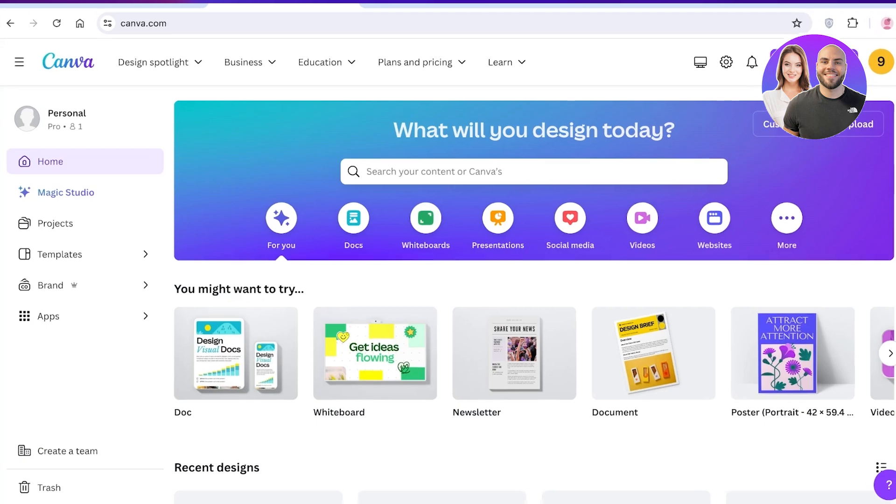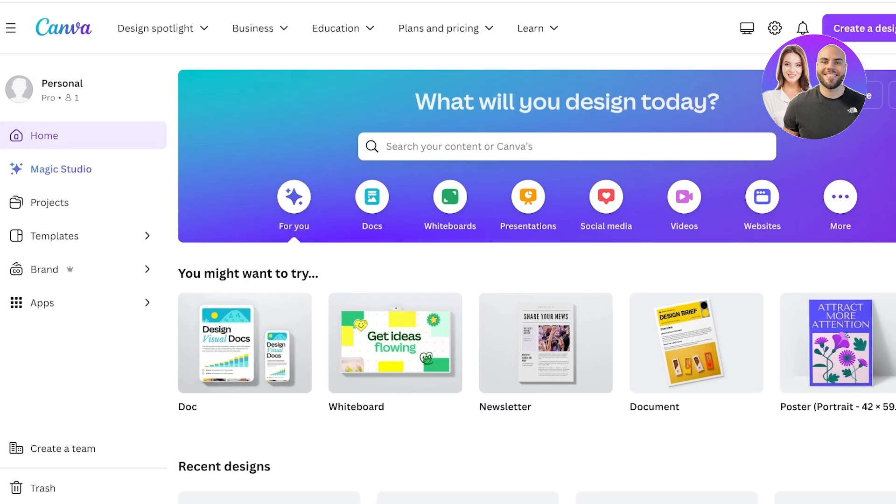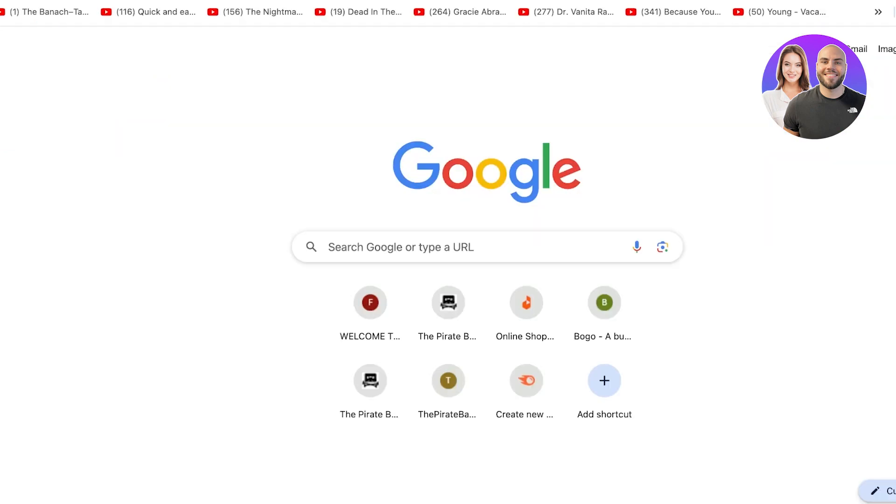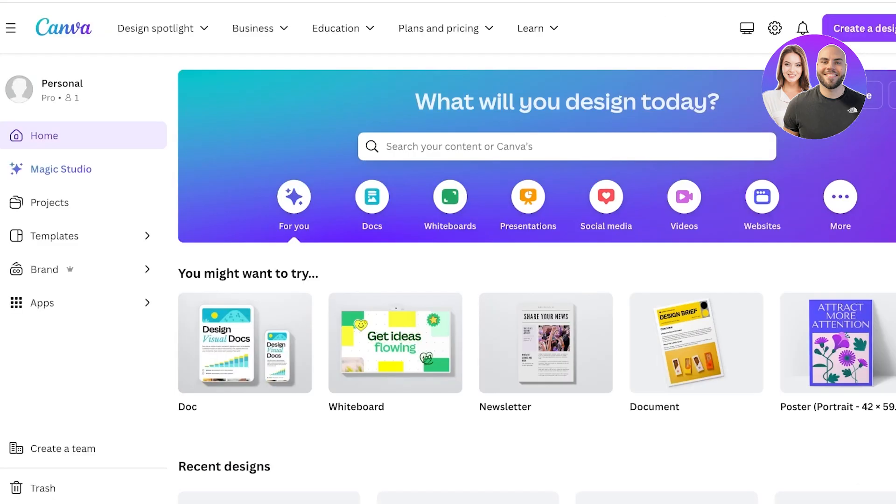Now we've all seen those general knowledge quizzes that can easily be built on Canva and those are garnering so much attention on YouTube. You can easily build one in bulk using ChatGPT and Canva. So let's jump right in.